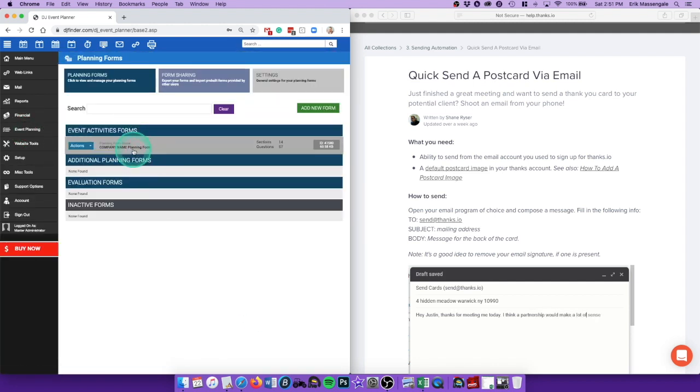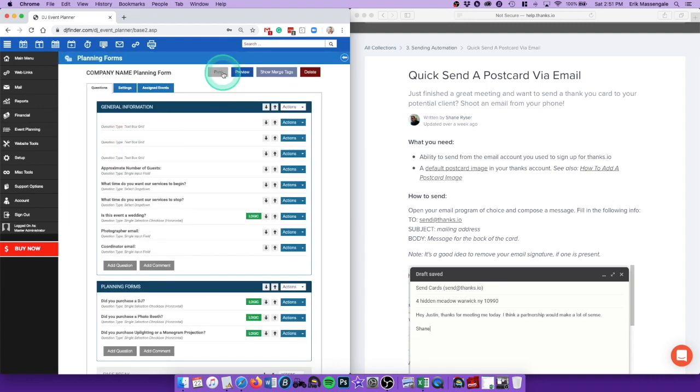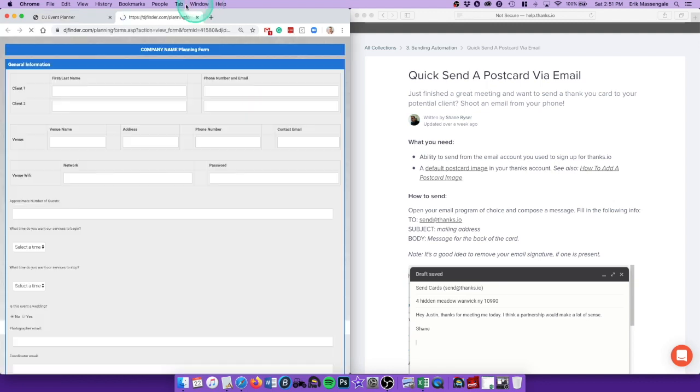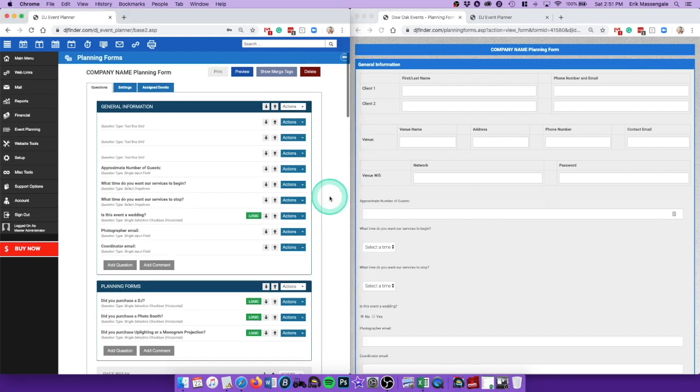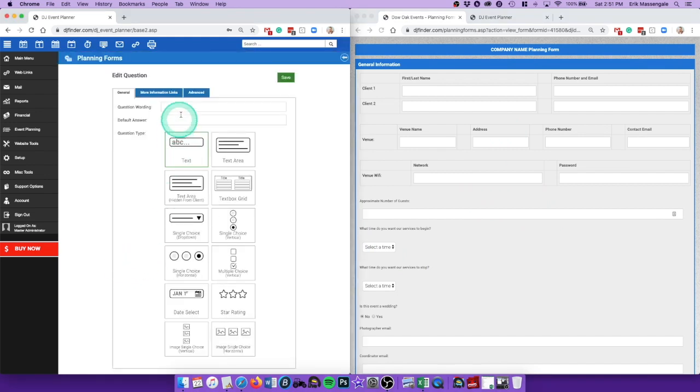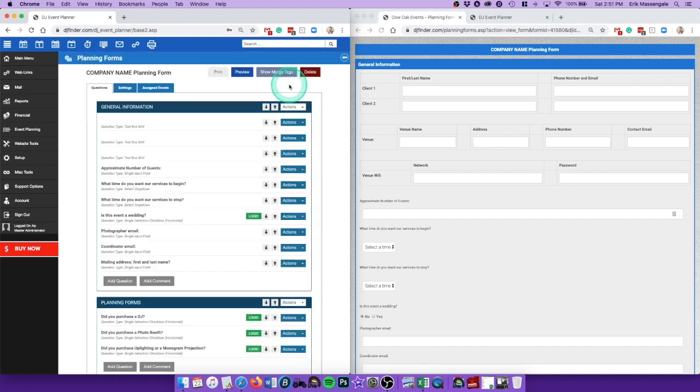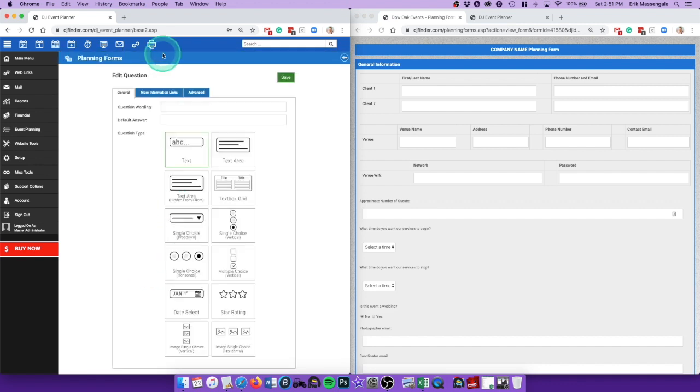So over here in DJ event planner, then the trick in event planning on your planning forms. I'm going to preview this planning form so I'm going to add a question. It says mailing address first and last name, and then another one, mailing address.